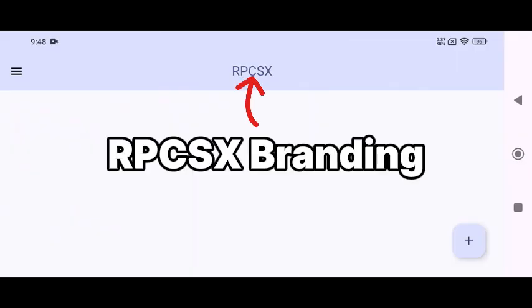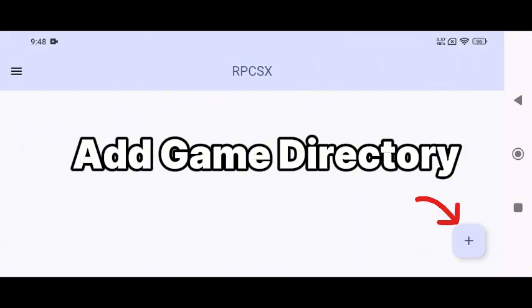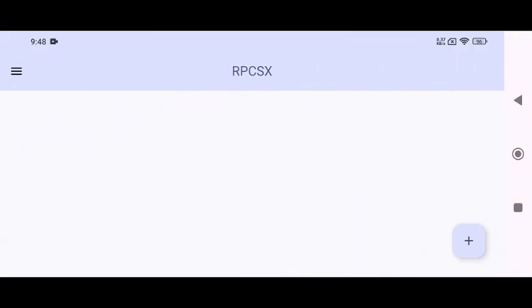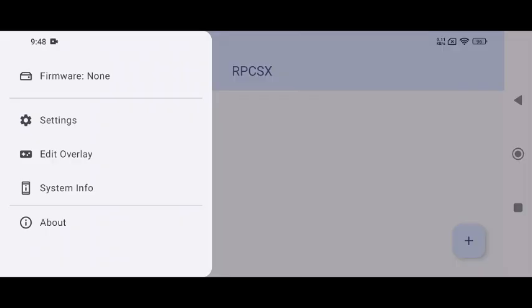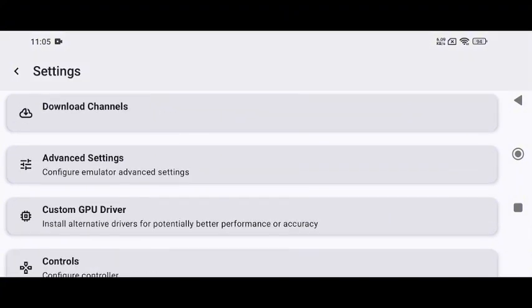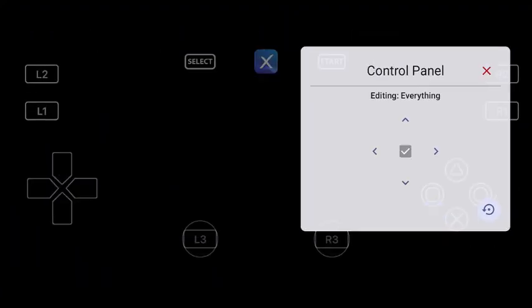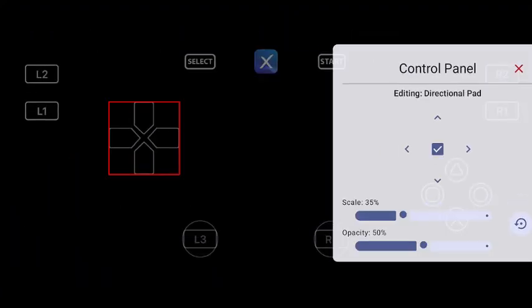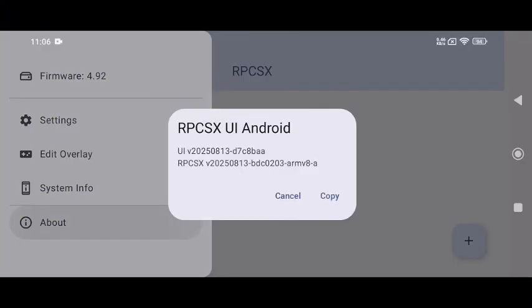At the top bar, you'll see the RPCSX branding, which looks clean and professional. The plus icon is used to add games, while the hamburger menu on the left includes several key options: RPCSX requires the official PlayStation 3 firmware to function, Settings to tweak configurations, Edit overlay to manage touch controls, System info which displays your device's cores, GPU, and drivers helpful for performance tuning, and About provides information about the emulator itself.